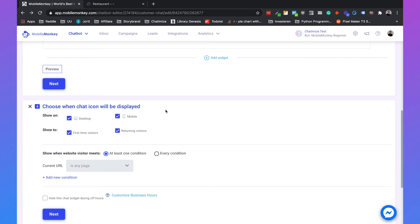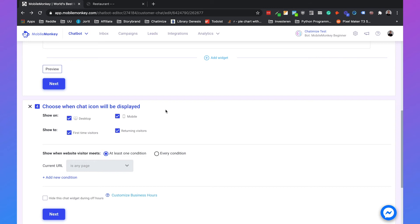Then we can decide when the chat icon will be displayed. So now we are making just a general website chat for all of our pages. But you can also make a website chat for just one page. And this is really useful if you want to send different messages per page. For example on the home page you can say hi, how can I help you. And on the reservation page you can say how can I help you with making a reservation. So you can specify those things.